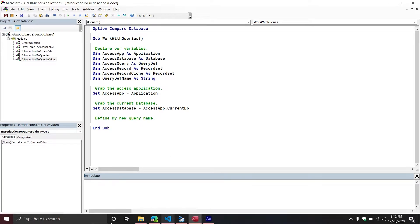There are a couple of things to be aware of. When you try to create a new query, you can run your code once and it's probably going to work fine. Run it twice and you already have that query there — you're going to get a runtime error because you're trying to create a query that already exists. At certain points, you're going to see me jump back to the user interface to delete that query so I can rerun the code multiple times without encountering those errors.